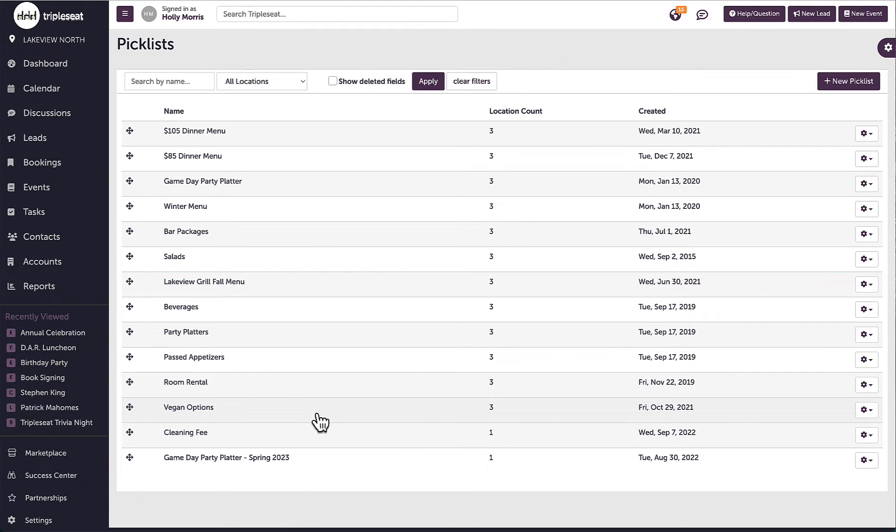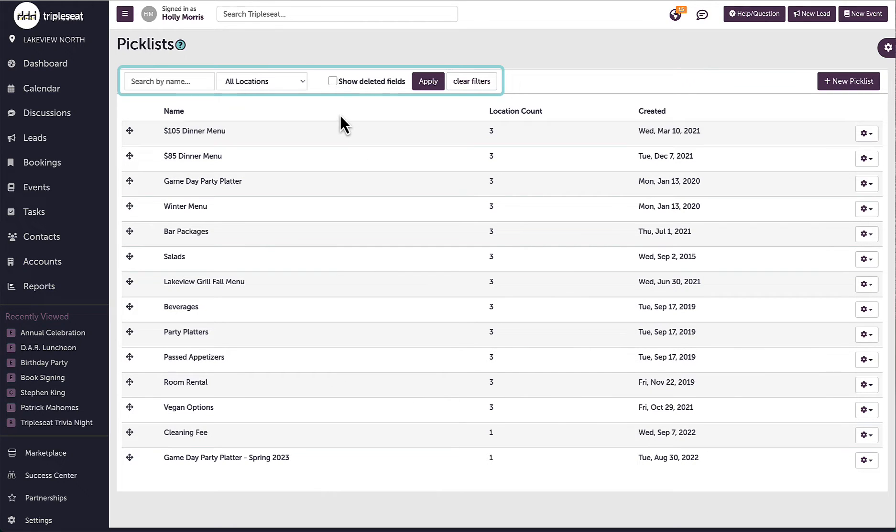I can search by picklist name, filter the picklists by location, and if need be I can recover any deleted picklists.